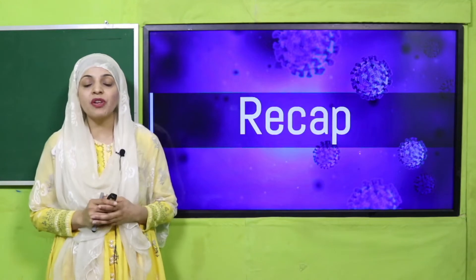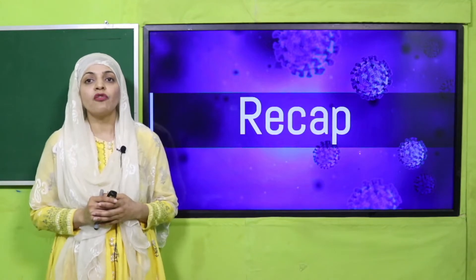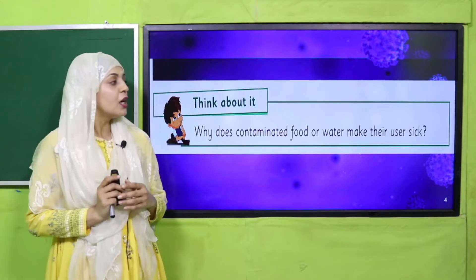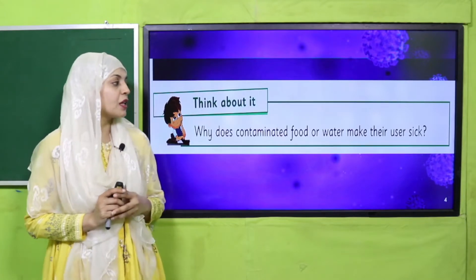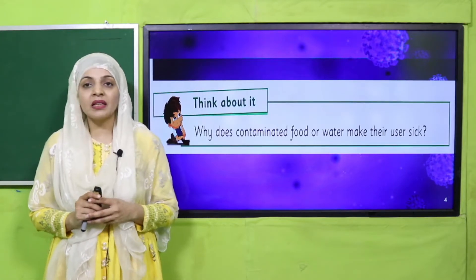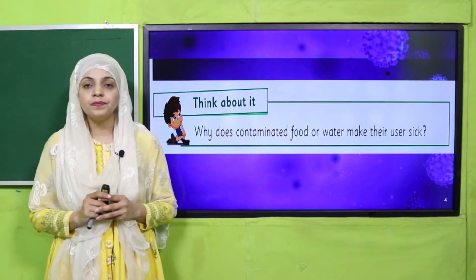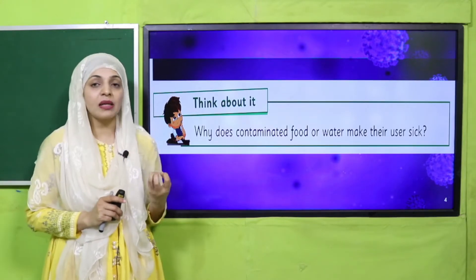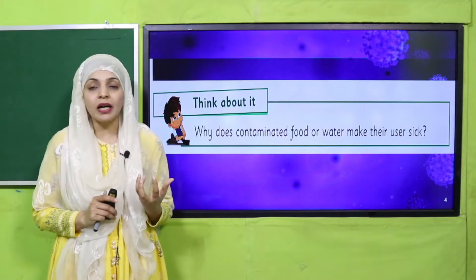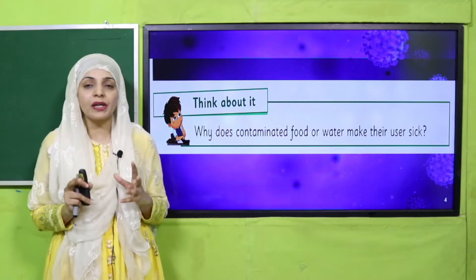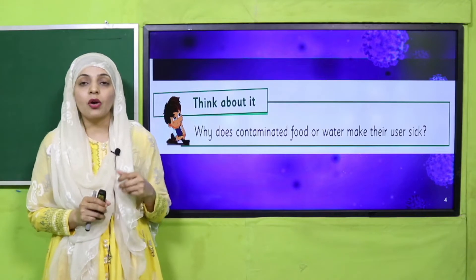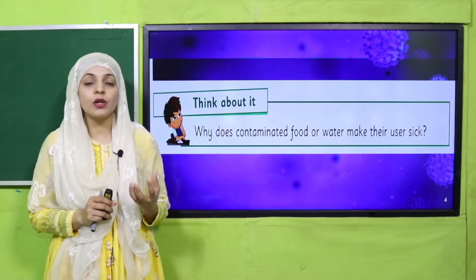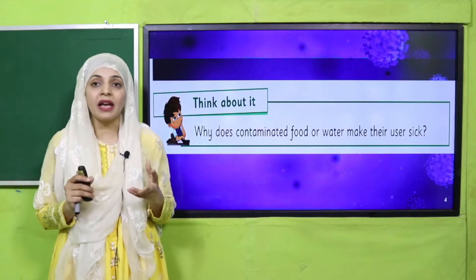Before moving on towards our main lecture, let's quickly recap what we did in the previous lecture. Listen to the question carefully and then answer it quickly: Why does contaminated food or water make their users ill? Jab aap ganda paani ya jarasim wala khana khate hain to aap bimaar kyun parte hain? Because it has germs and microbes inside it, which when they enter our body, make us ill.